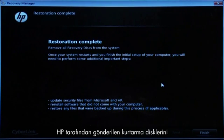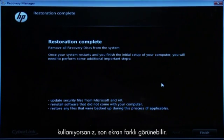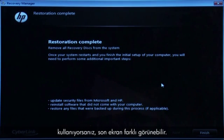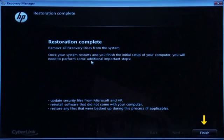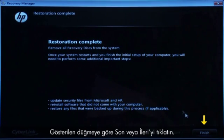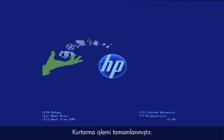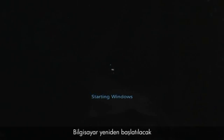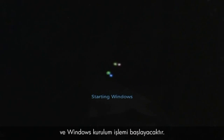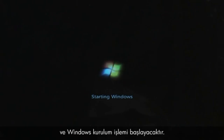If you are using recovery disks that were sent to you from HP, the final screen may appear different. Click Finish or Next depending on which button is shown. The recovery process has completed. Now the computer will restart and begin the Windows setup process.